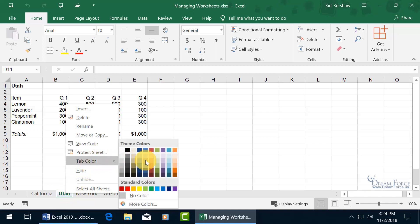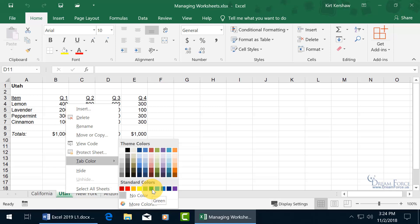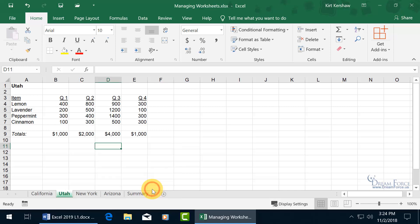You've got your theme colors and a variation of green — olive green, accent 3, lighter 40%. I'm going to stick with the standard colors and just pick a simple green.